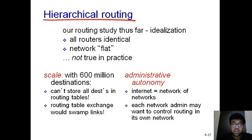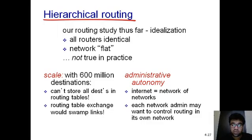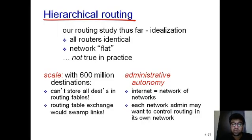In practice, if you scale that to 600 million destinations, you cannot store all destinations in a routing table, and routing table exchanges would swamp links. The internet is a network of networks, spread across the world, and each network administrator may want to control routing in their own network. So those routing algorithms alone are not sufficient for a bigger system like the internet.